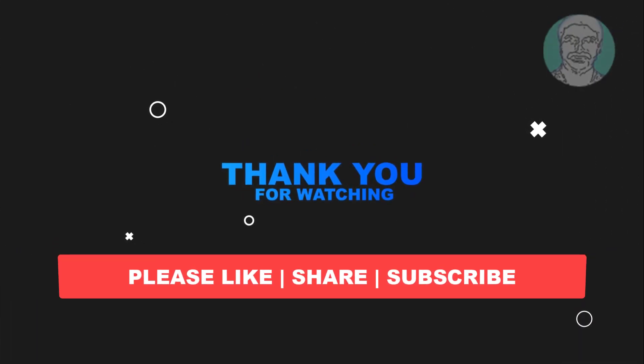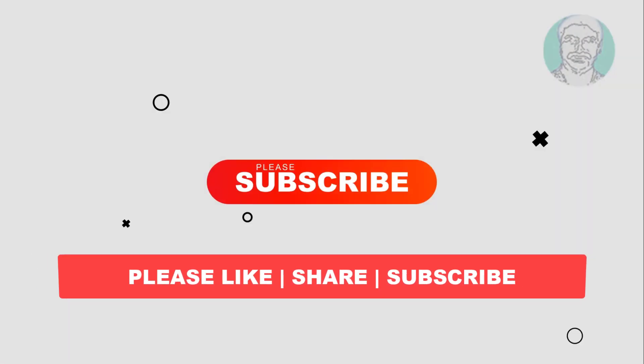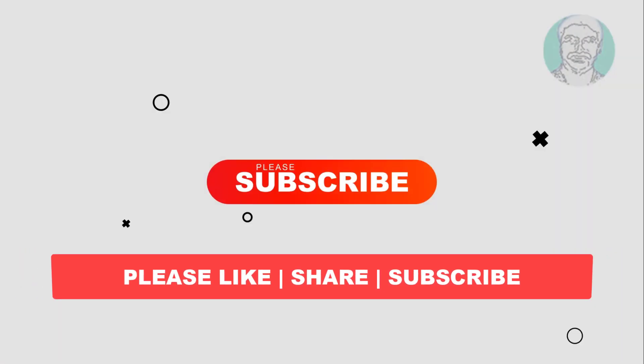Like, share and don't forget to subscribe to my channel. Thank you very much, see you next video.